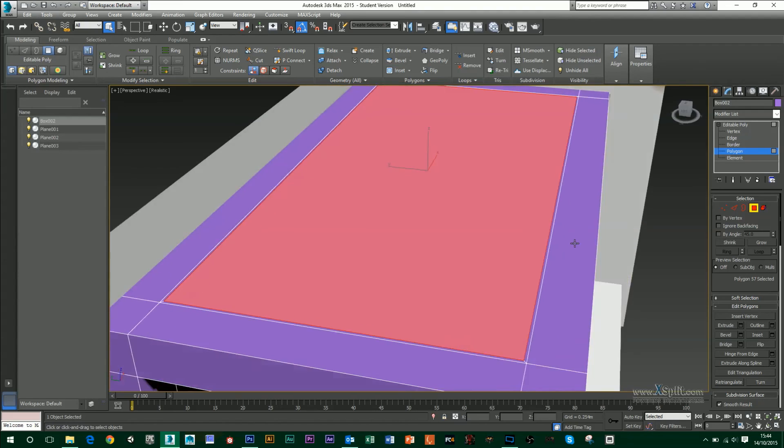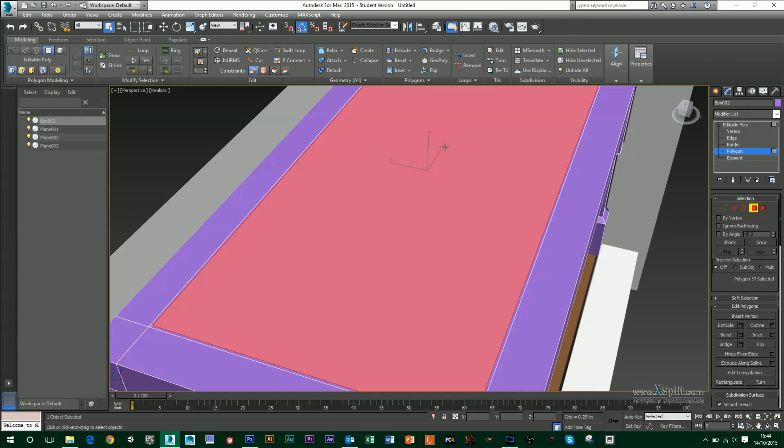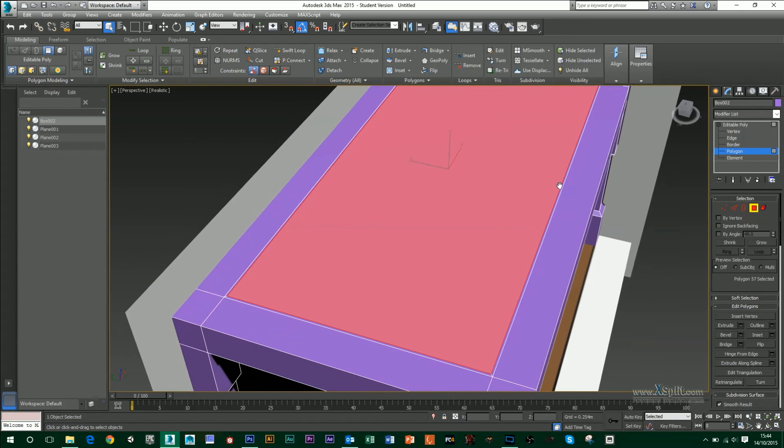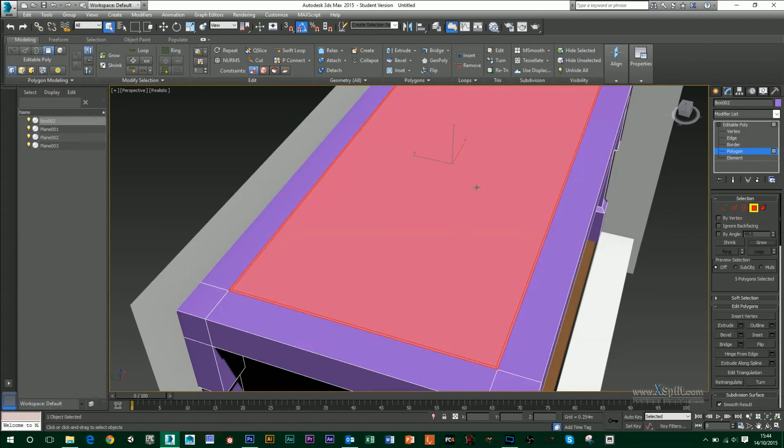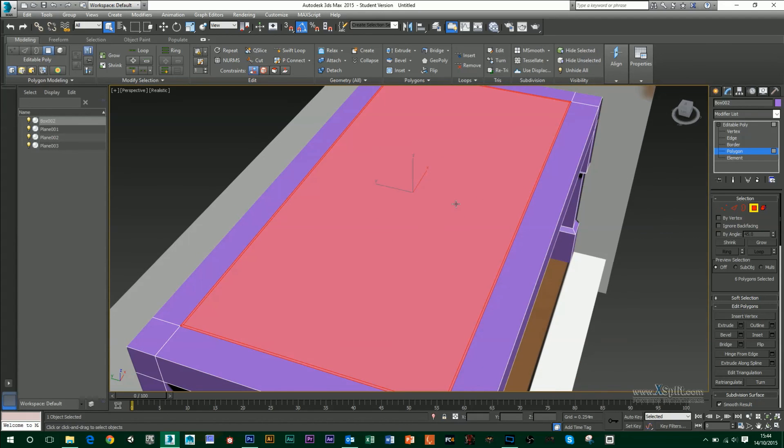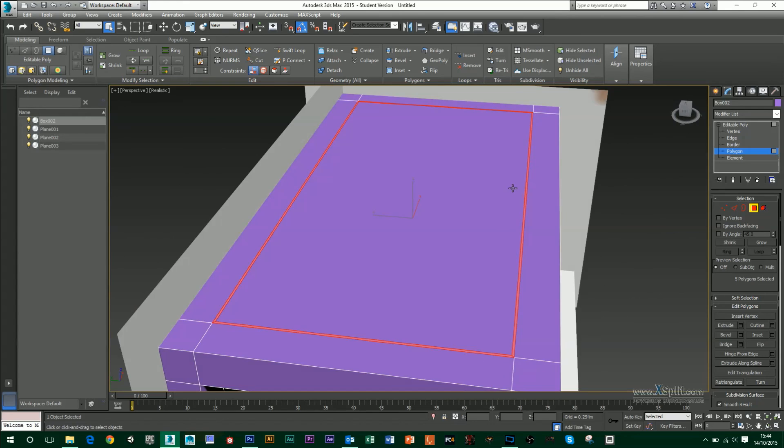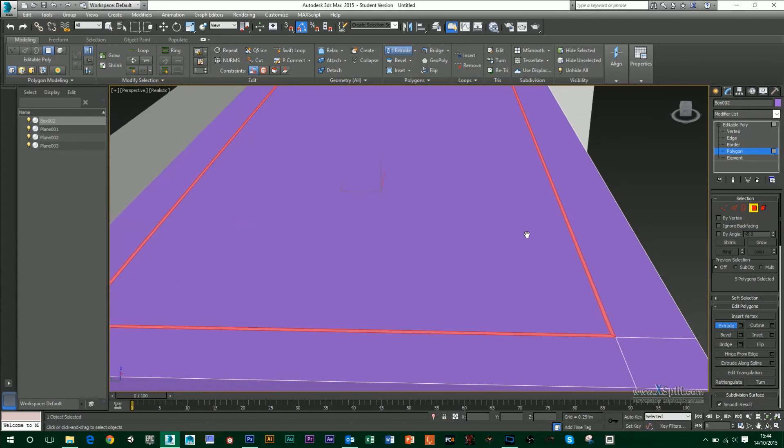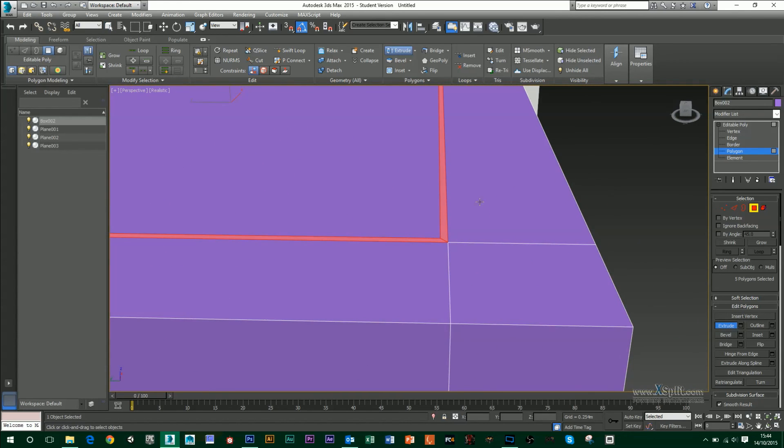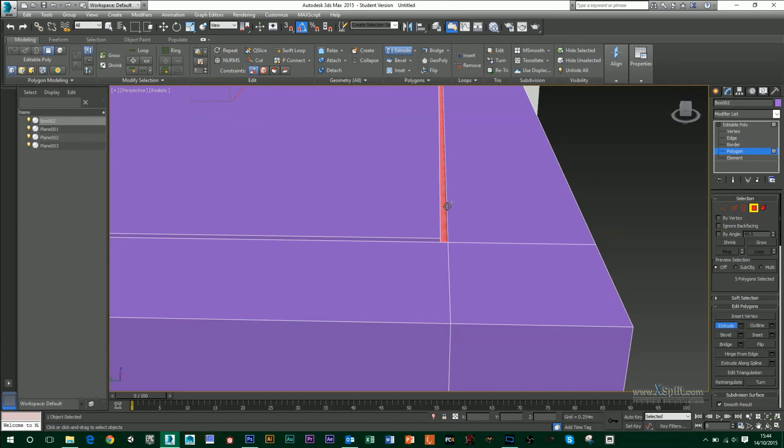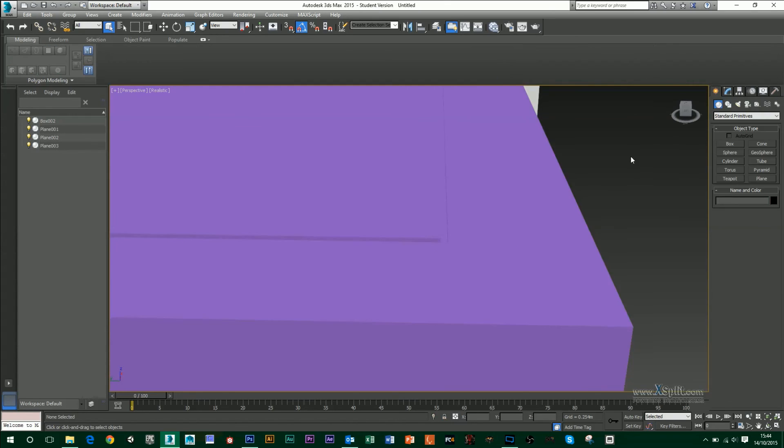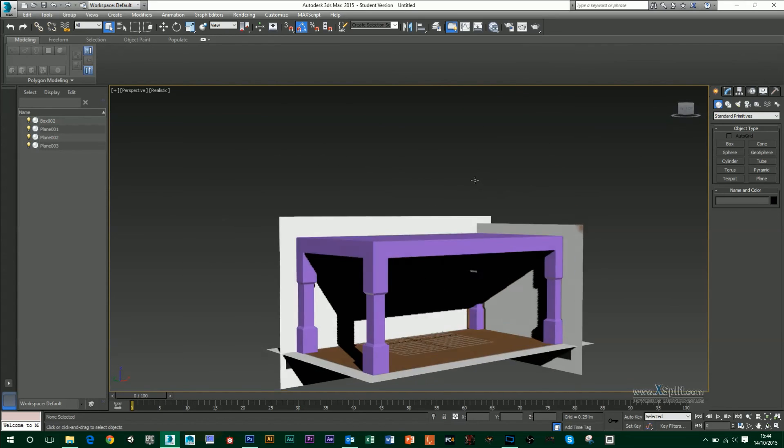And I'm going to use my Inset tool to create another row of polygons around there. Now, instead of trying to go around and select these polygons inside here, which is kind of fiddly, I can select this main one again, click on my Grow button, which will grow up by one polygon on each side, then hold down Shift and deselect that big one. And then all I have to do is click on my Extrude and extrude these down slightly.